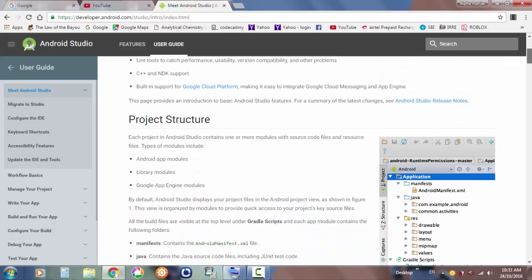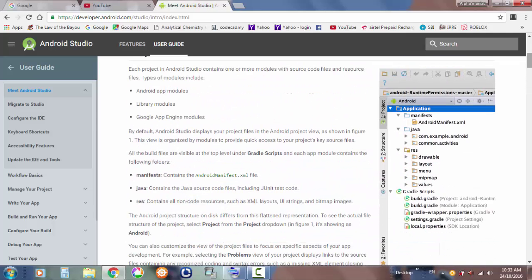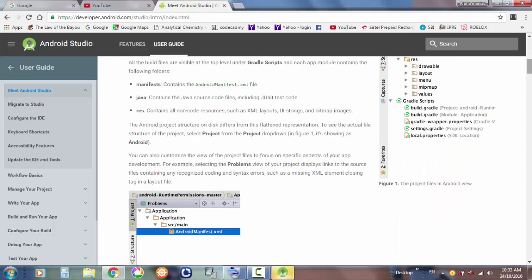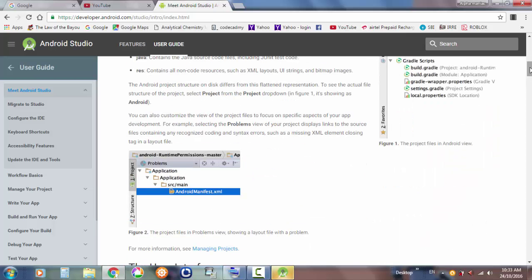Let's get straight into the project structure. Each project in Android Studio contains one or more modules which have source files and more. When you create an application, it has so many files — Java files, the manifest, the resources, the Gradle scripts, and so many other things.